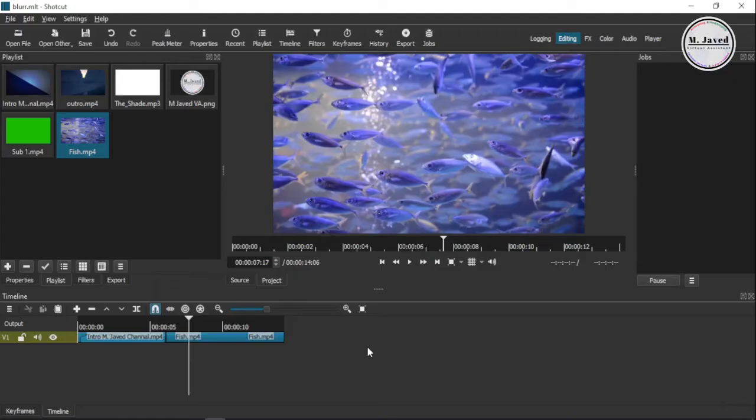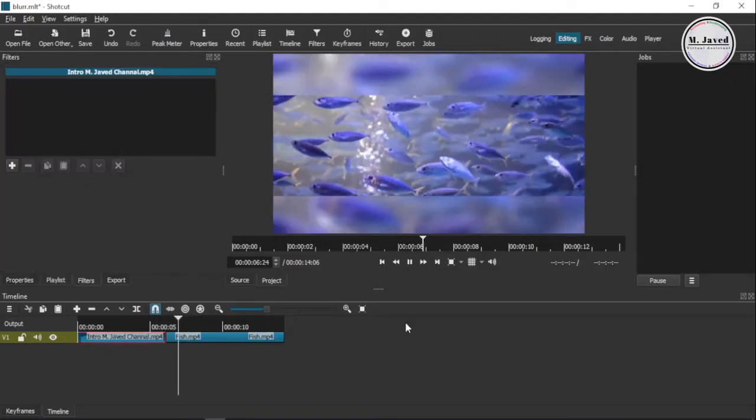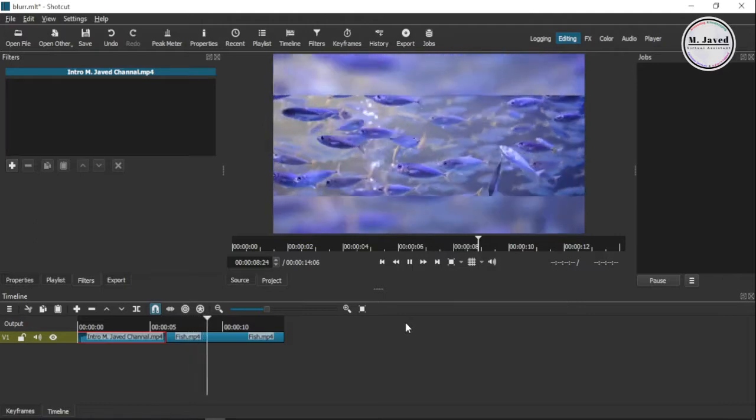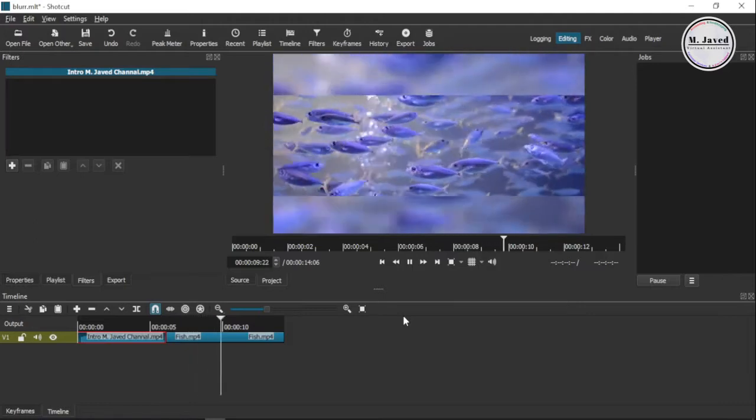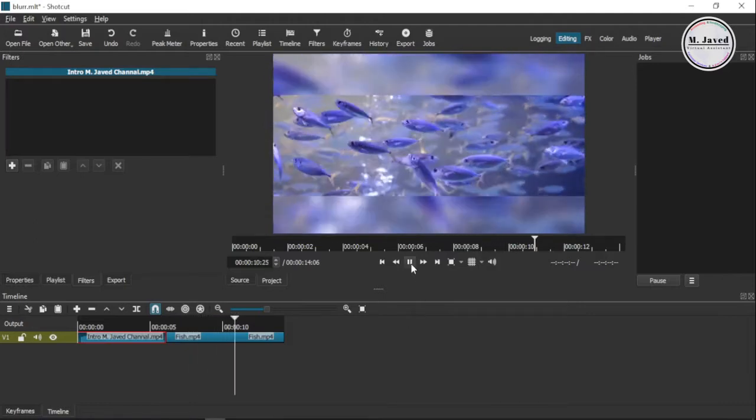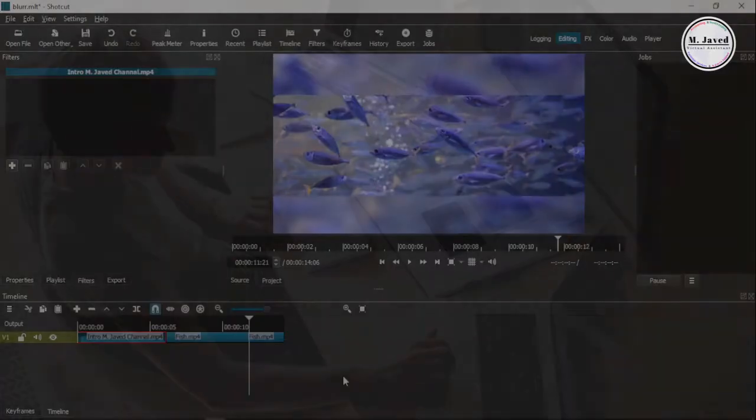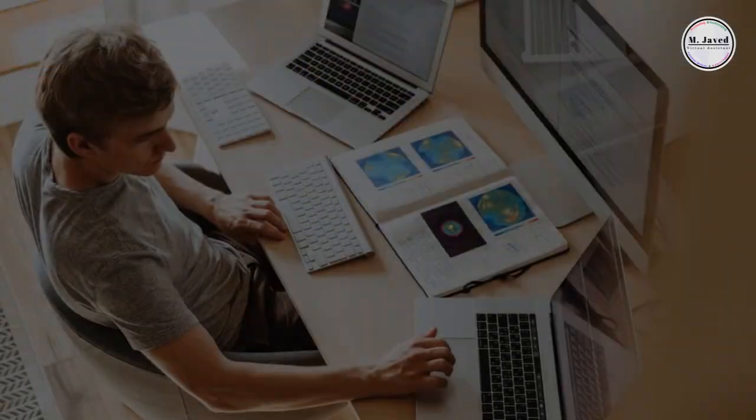Hey guys, this is Amjavid with another tutorial on how we can blur the background of a horizontal video clip in Shortcut with the help of a direct filter. Well, sometimes you find yourself in a position where you're in need of something.